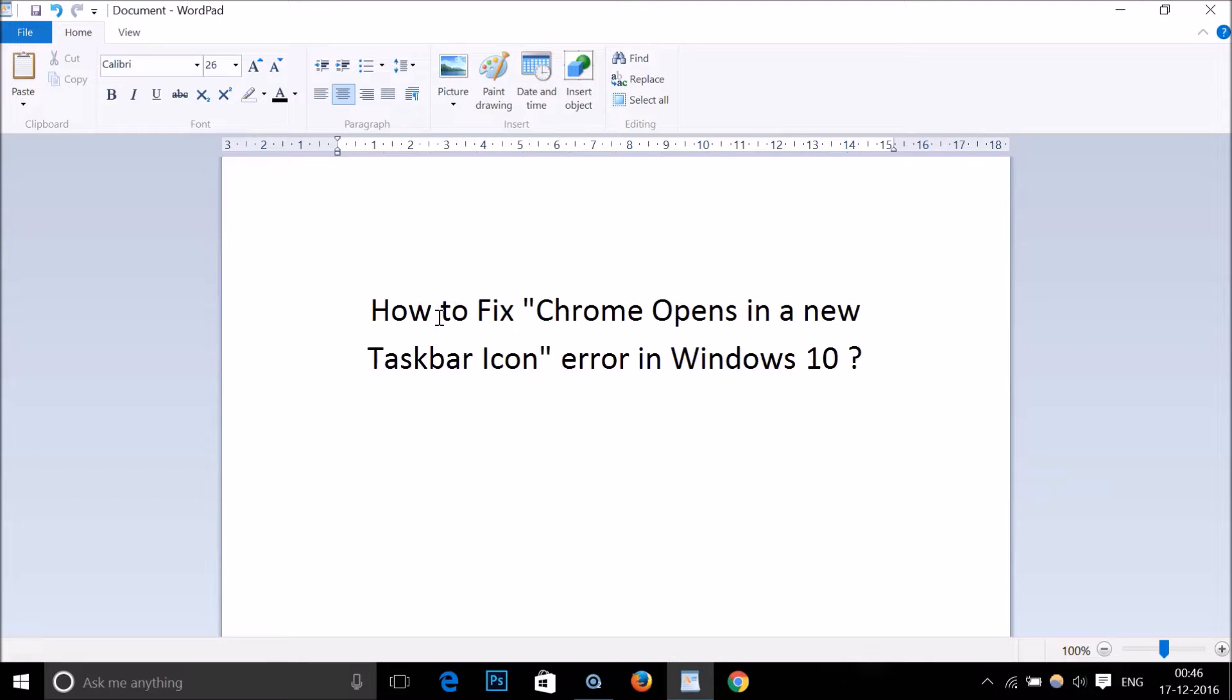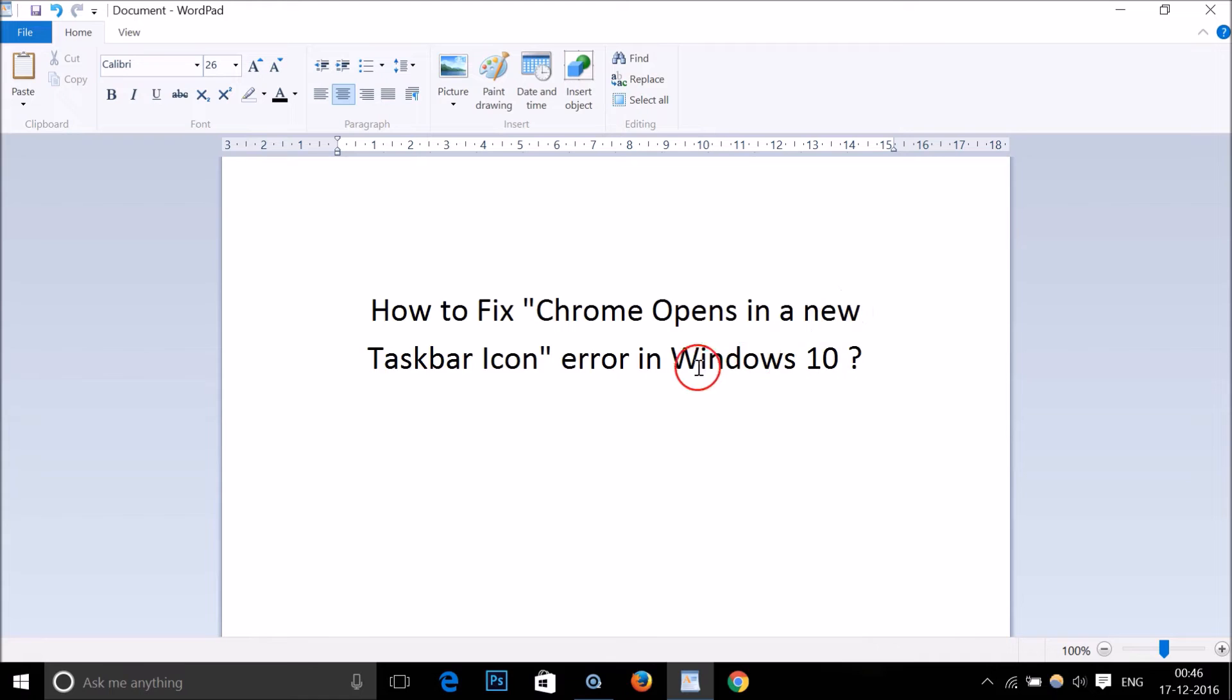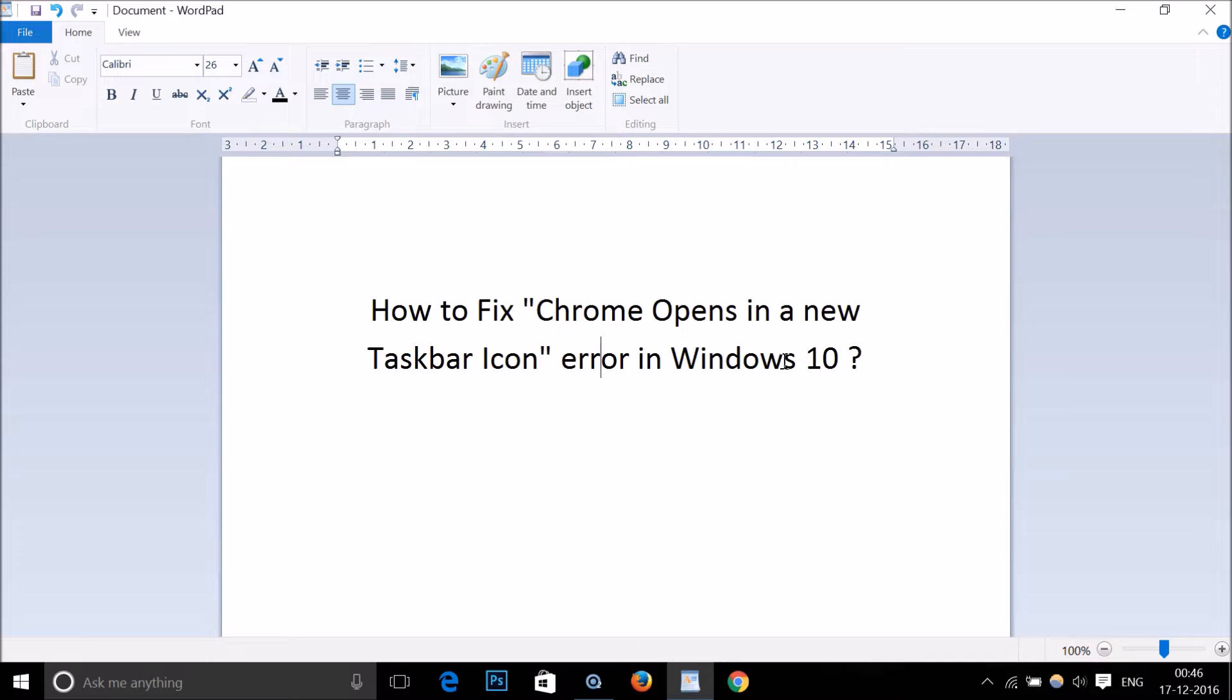Hi guys, in this tutorial I'm going to show you how to fix Chrome opens in a new taskbar icon error in Windows 10. This method would work in other operating systems like Windows 7, Windows Vista, Windows 8 or 8.1.